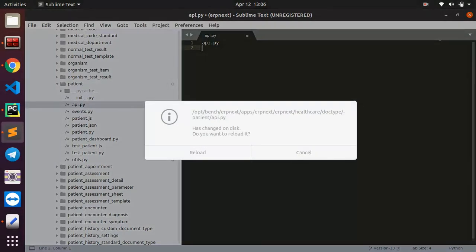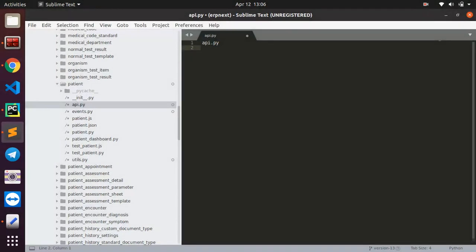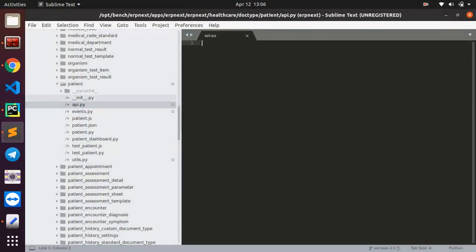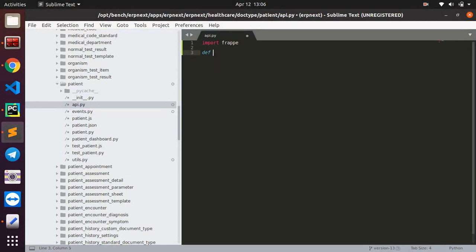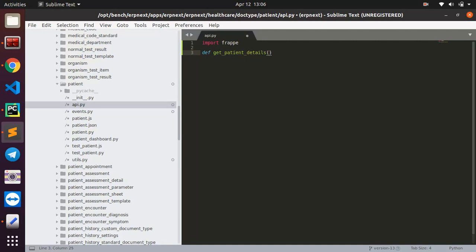Coming back here, I have my api.py file. So the first thing to do here is to import frappe and then I'm going to write my function. So I'm going to say define a function, I'm going to call it get_patient_details. You can call it whatever you want to call it.